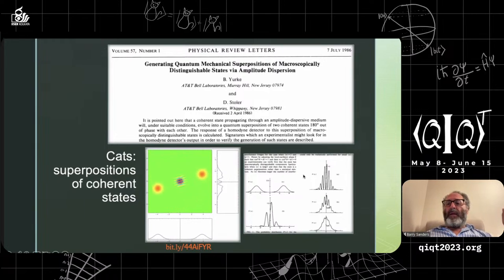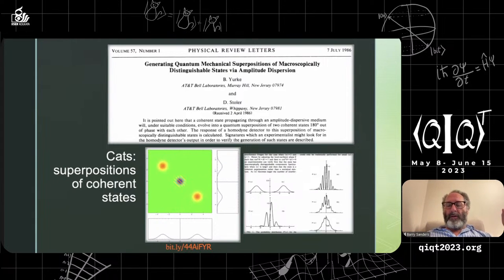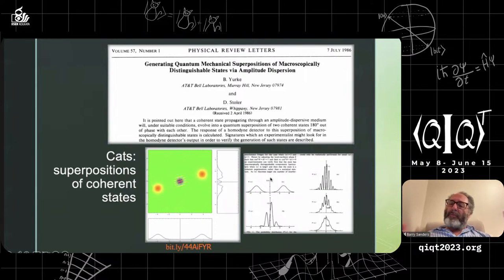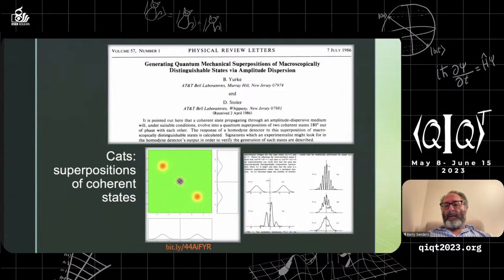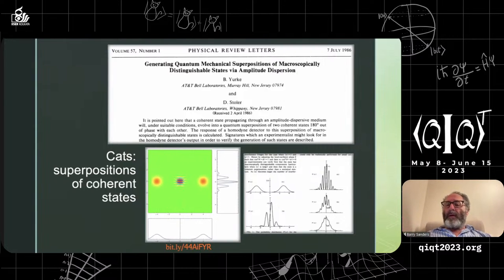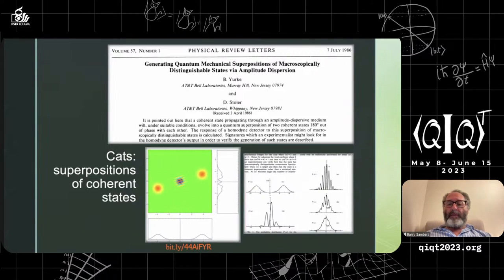This state appears in Milburn's paper a few months earlier — Yurke and Stoller were partly inspired by it. Milburn's paper has the first appearance of the cat state in this sense, analyzing it in terms of Gaussian wave packets and studying position-momentum properties. But Milburn didn't highlight it — it appears in one of his figures but is not discussed in the paper. Yurke and Stoller recognized the importance of that particular state.